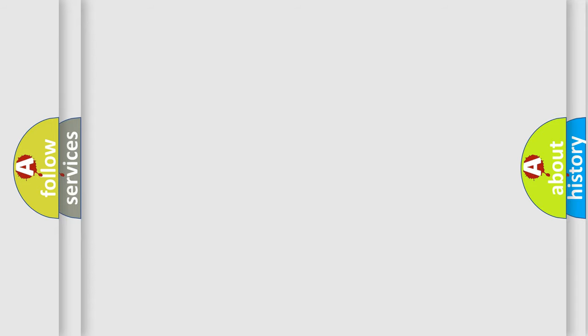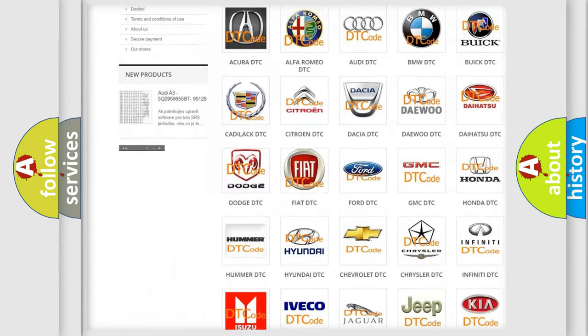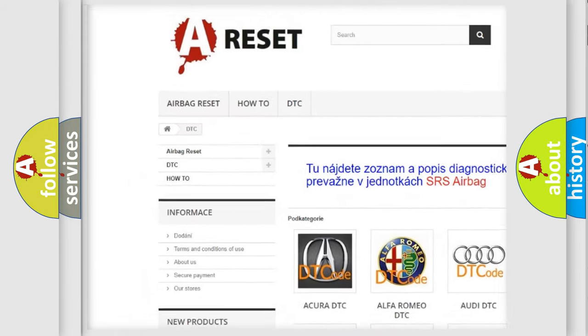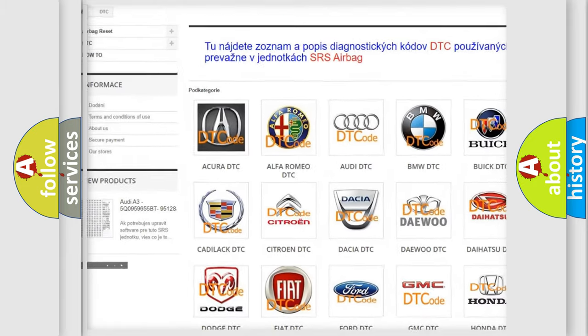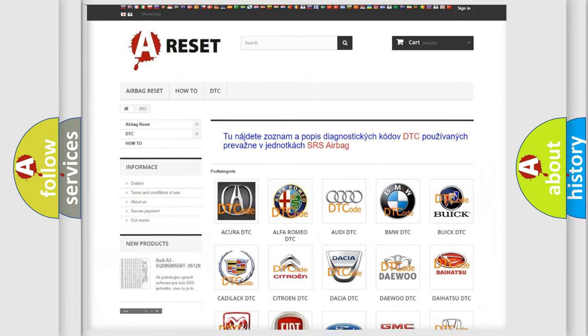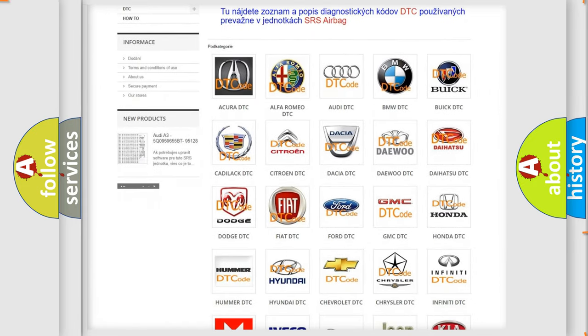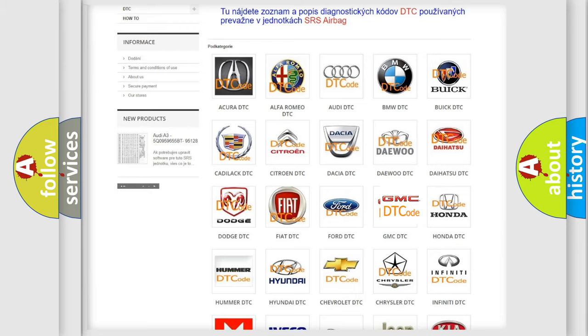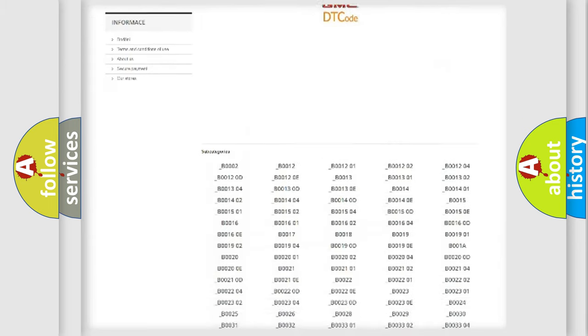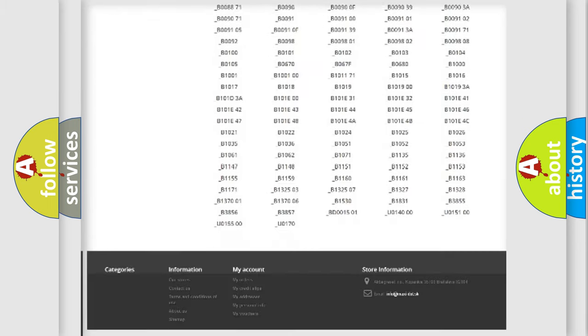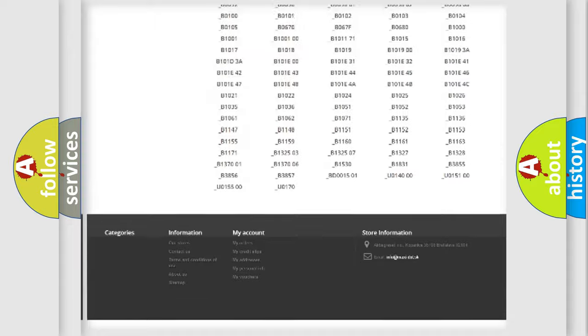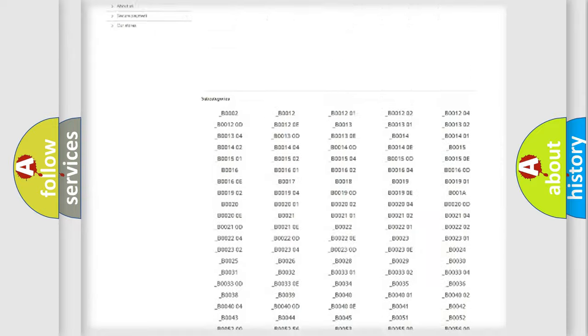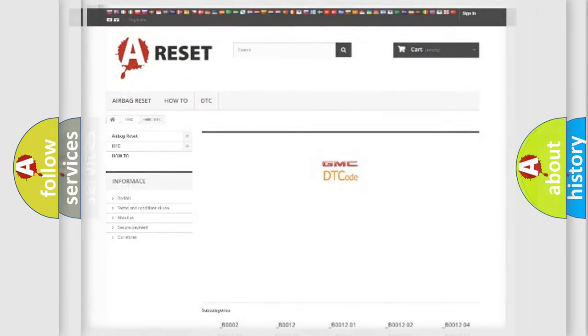Our website airbagreset.sk produces useful videos for you. You do not have to go through the OBD2 protocol anymore to know how to troubleshoot any car breakdown. You will find all the diagnostic codes that can be diagnosed in GMC vehicles, and many other useful things.